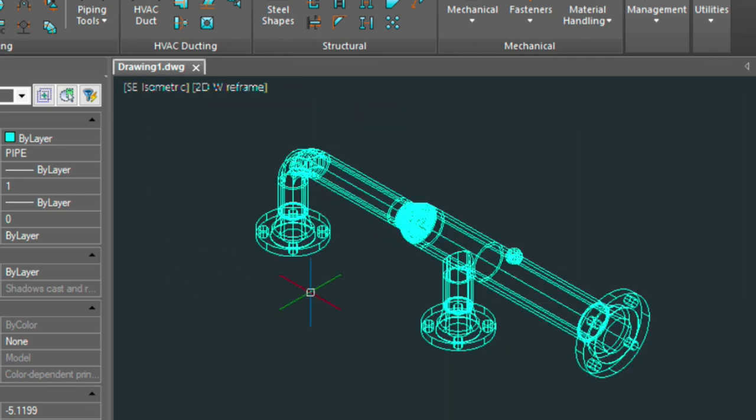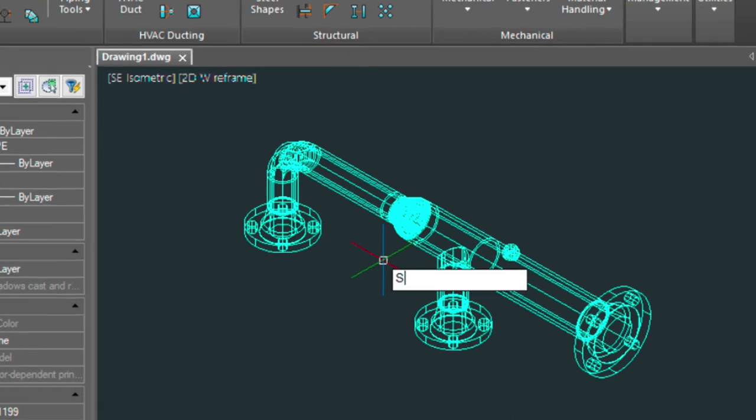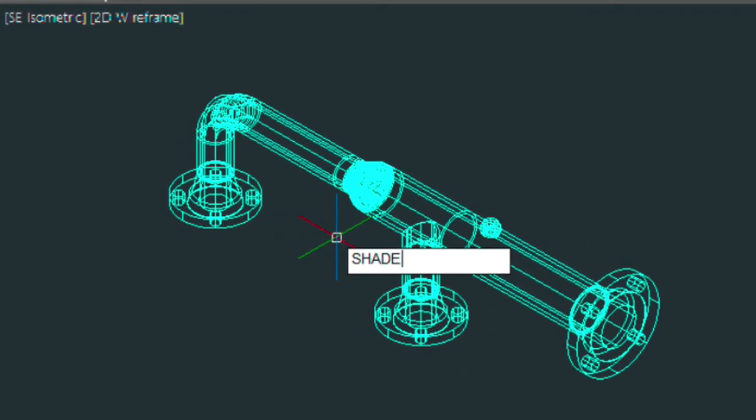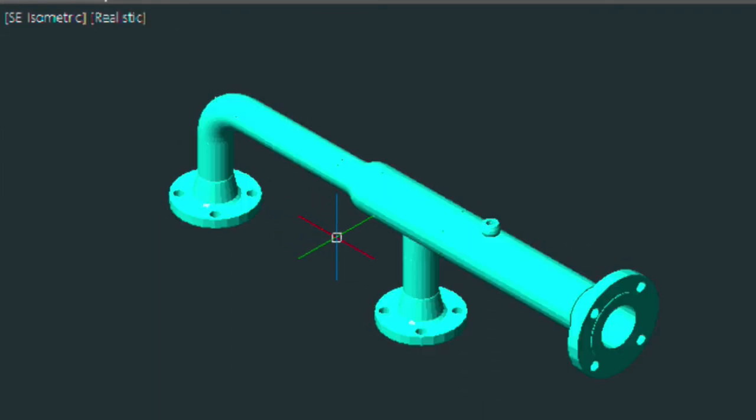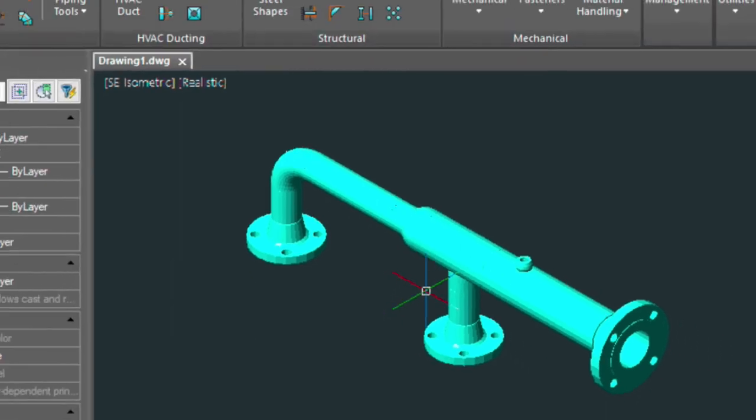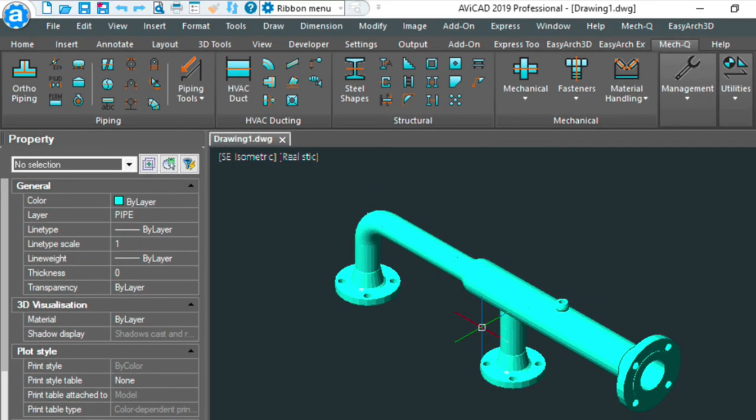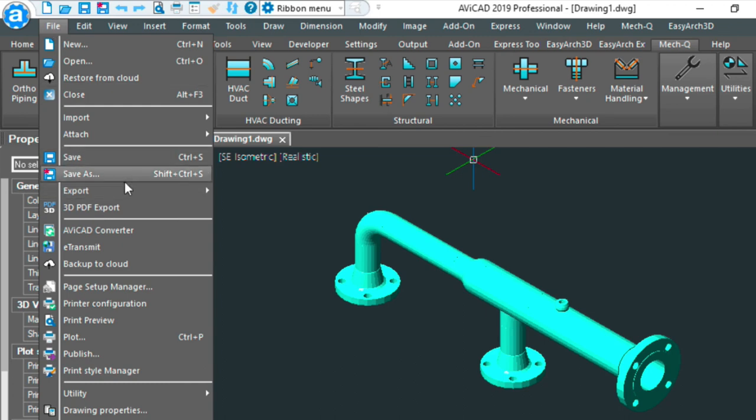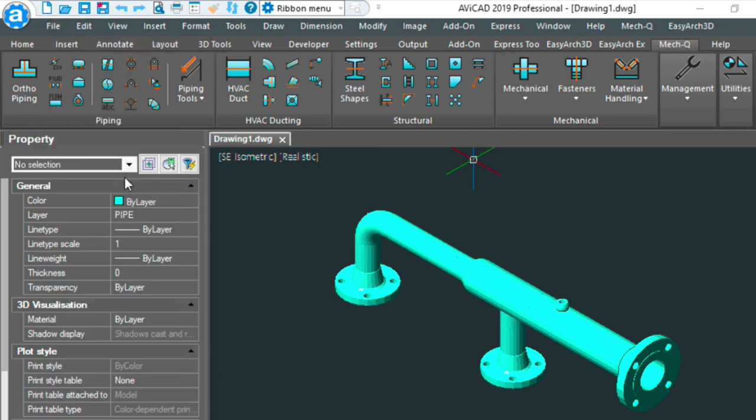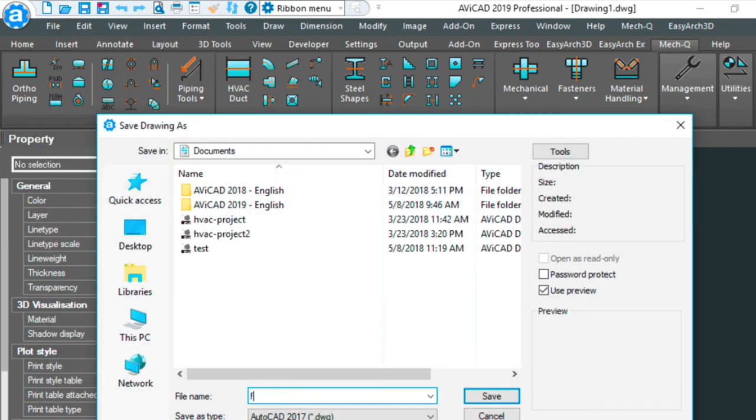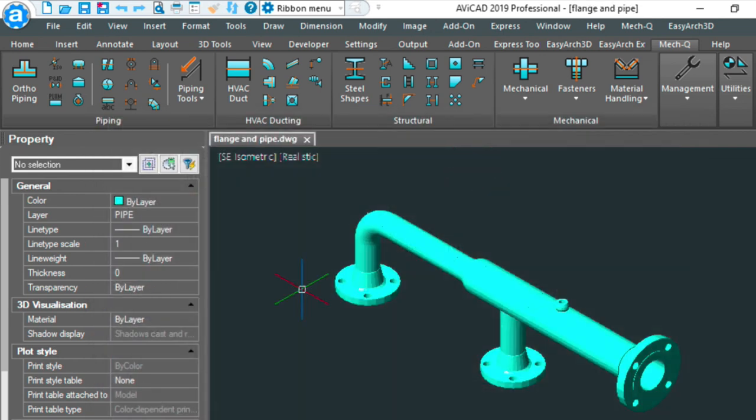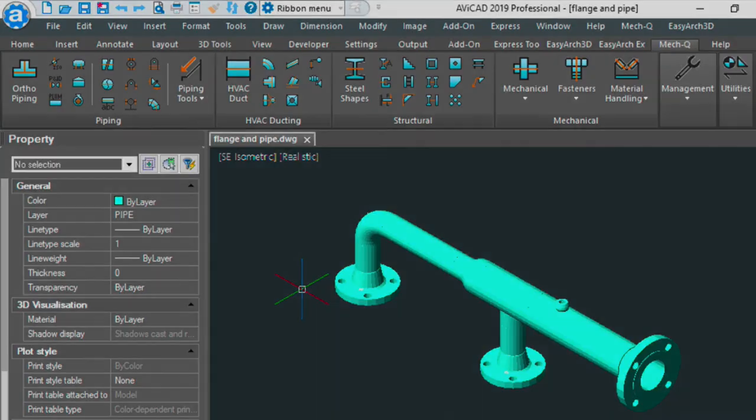I'm going to go ahead and save this model and then come back to it and do a couple more videos about it. We're going to do a 2D extraction from it. Then I'm going to show you maybe how to put some bubbles and do a bill of materials. But for now that's the video for today. And hope to see you next time. Thanks. Bye.